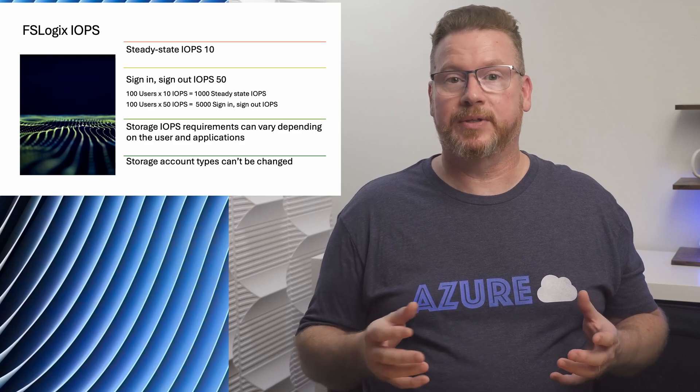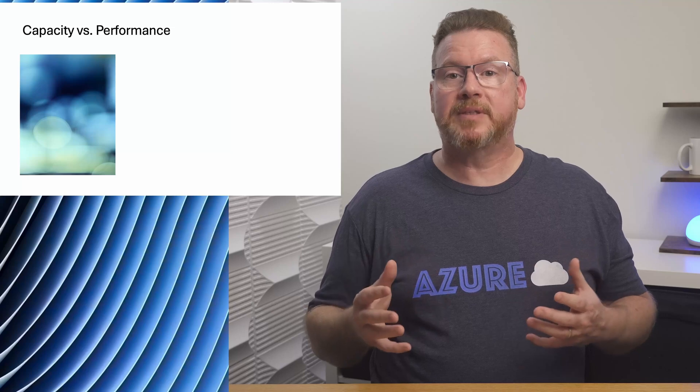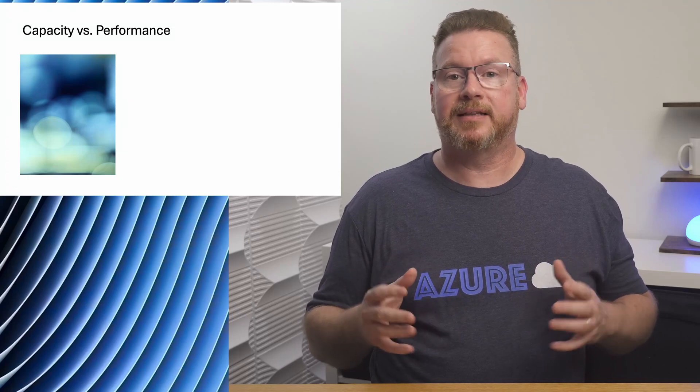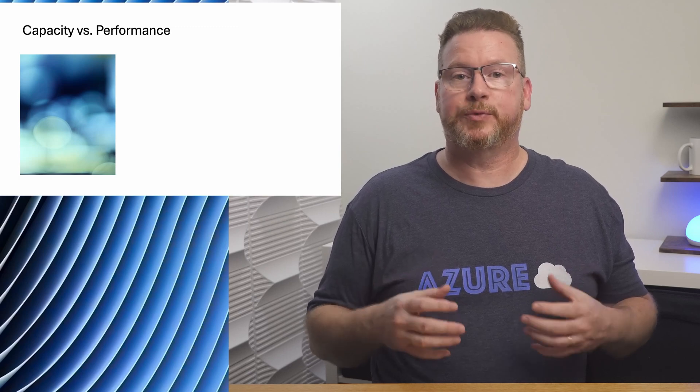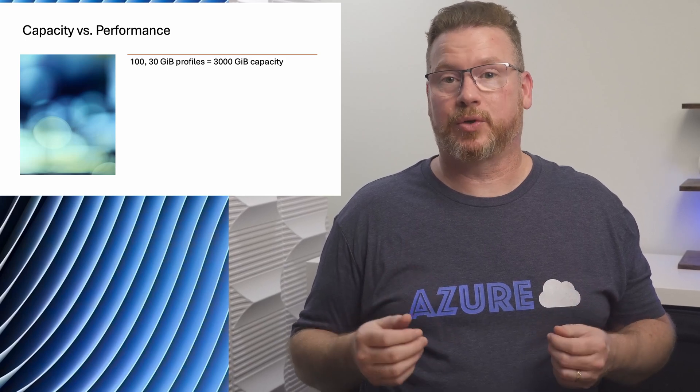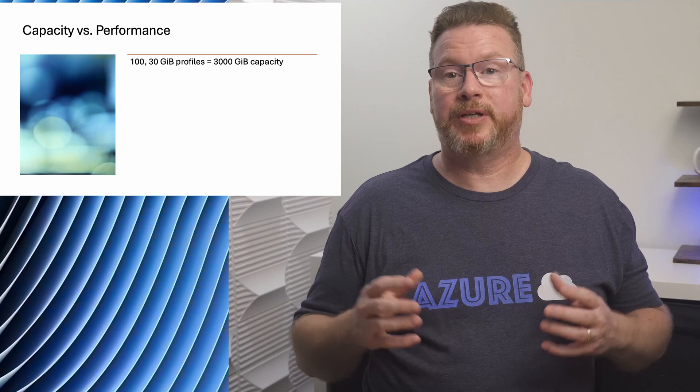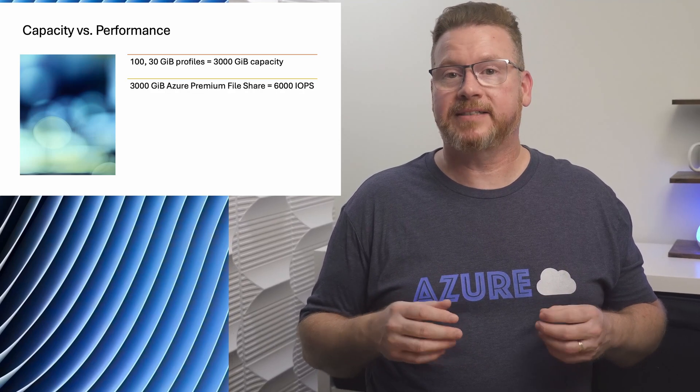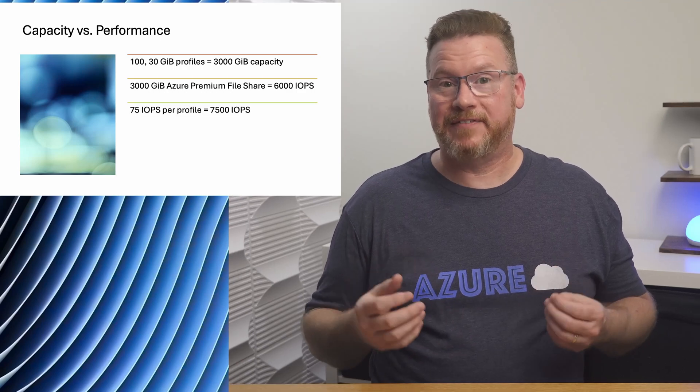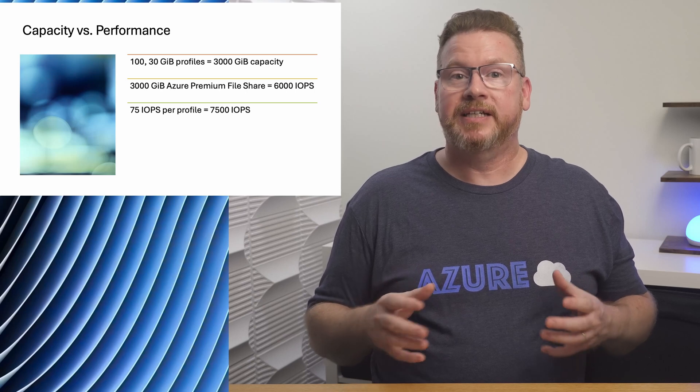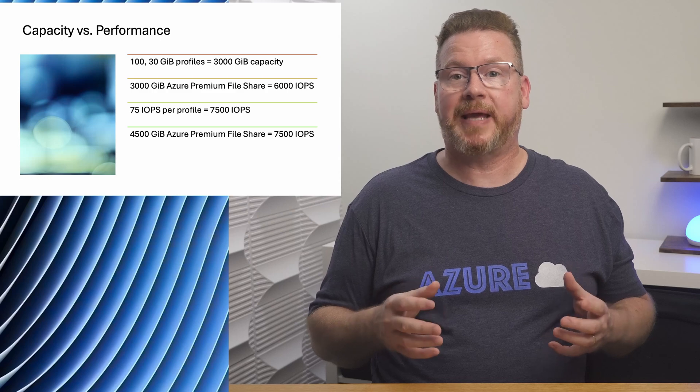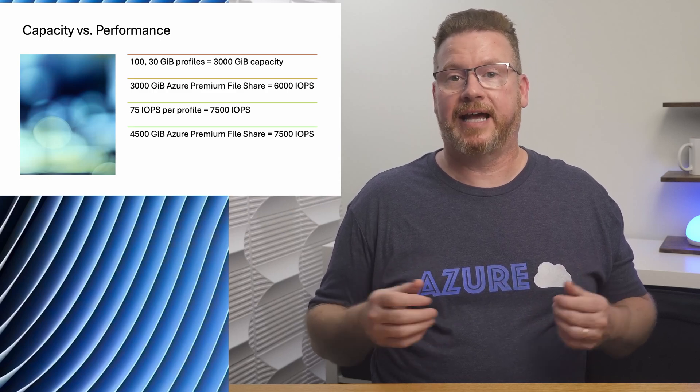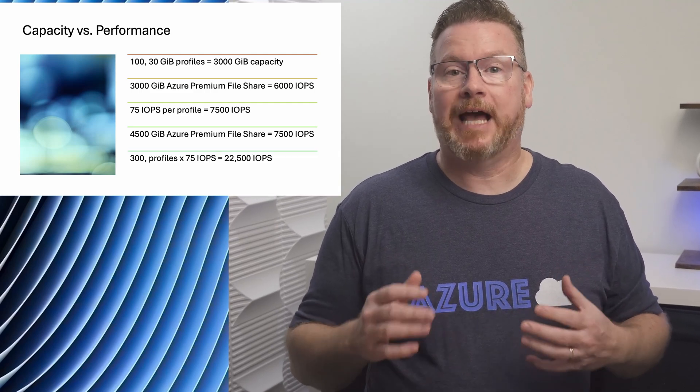Now that we know the performance limits of each type of storage account and the billing model, let's look at capacity versus performance. We'll use the example of 100 users with 30 gig profiles. We need a minimum of 3,000 gigabytes of capacity to store the profiles. On an Azure Premium file share, IOPS and throughput are based on the size provisioned. 3,000 gigabytes of capacity gives us 6,000 IOPS. However, what if we need to plan for 75 peak IOPS per profile? That would require 7,500 IOPS. To get that number of IOPS we would need to provision 4,500 gigabytes of space. That gives us the 7,500 IOPS. If we take this example further, let's increase the number of users to 300. Now we need 22,500 IOPS. That's beyond the maximum IOPS of a Standard pay-as-you-go file share.